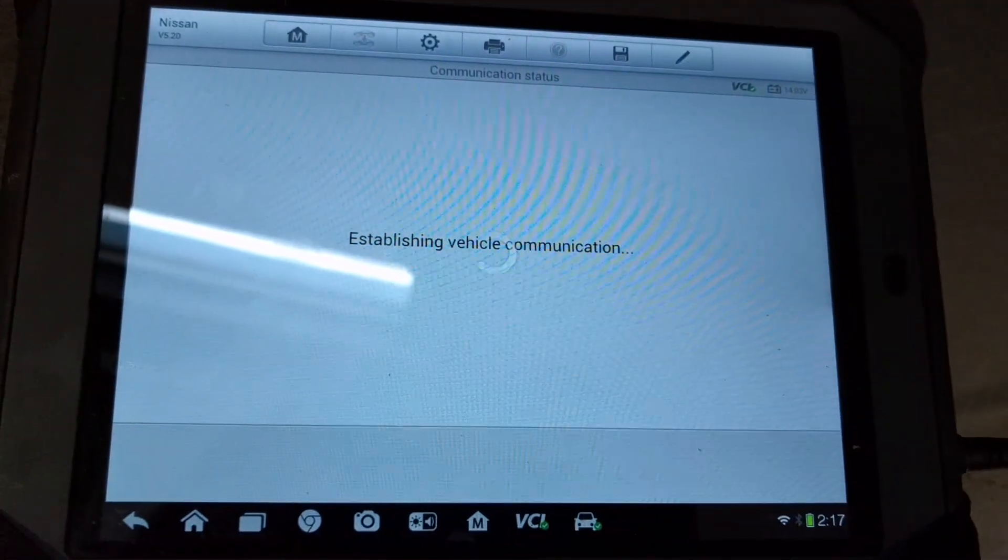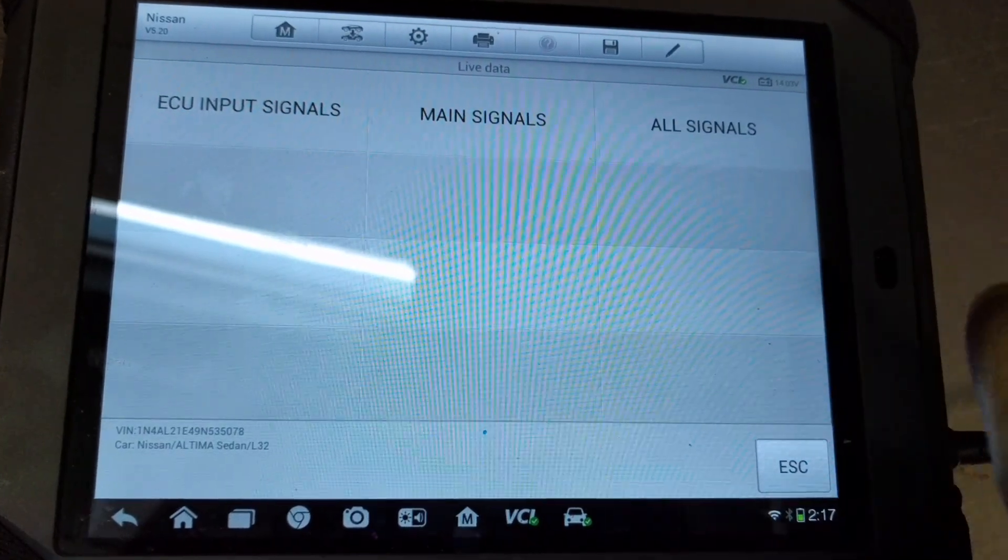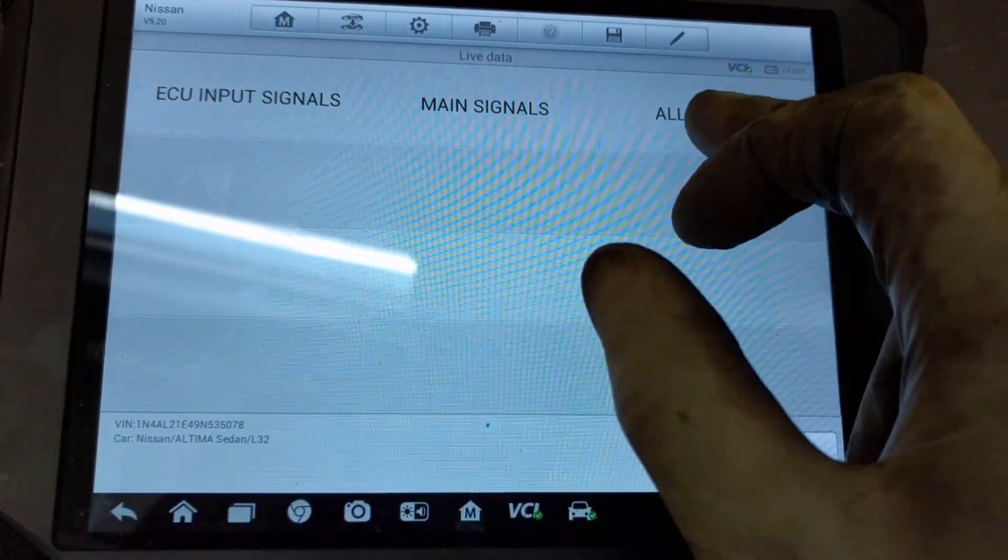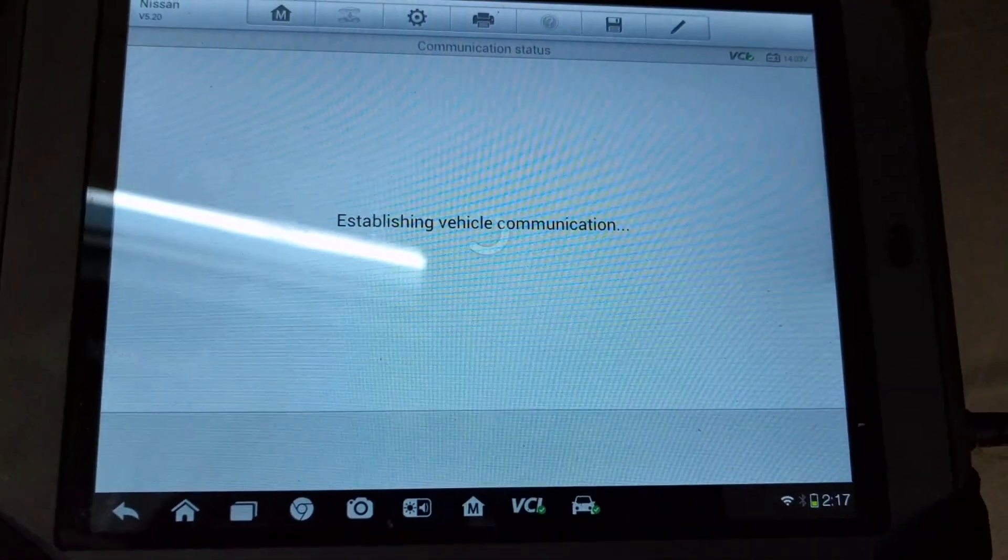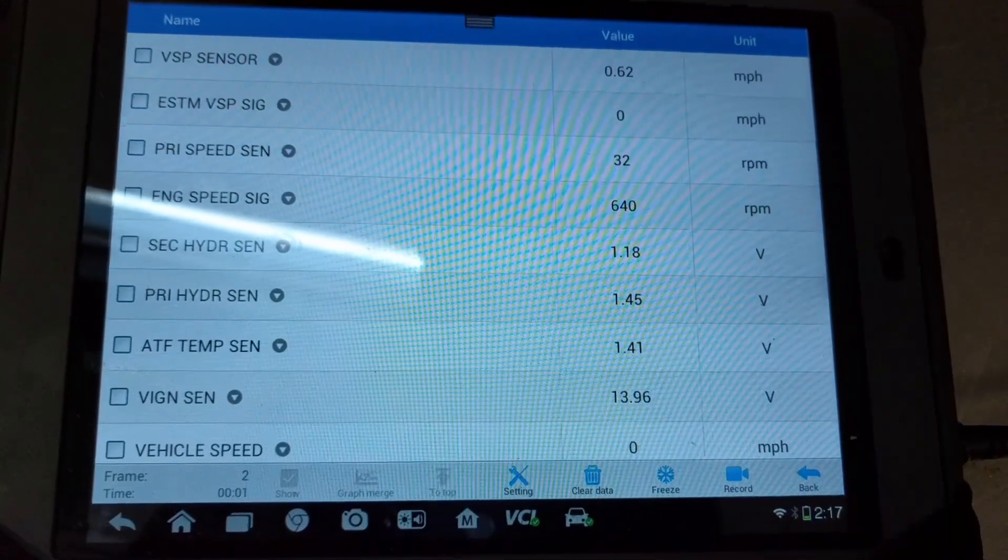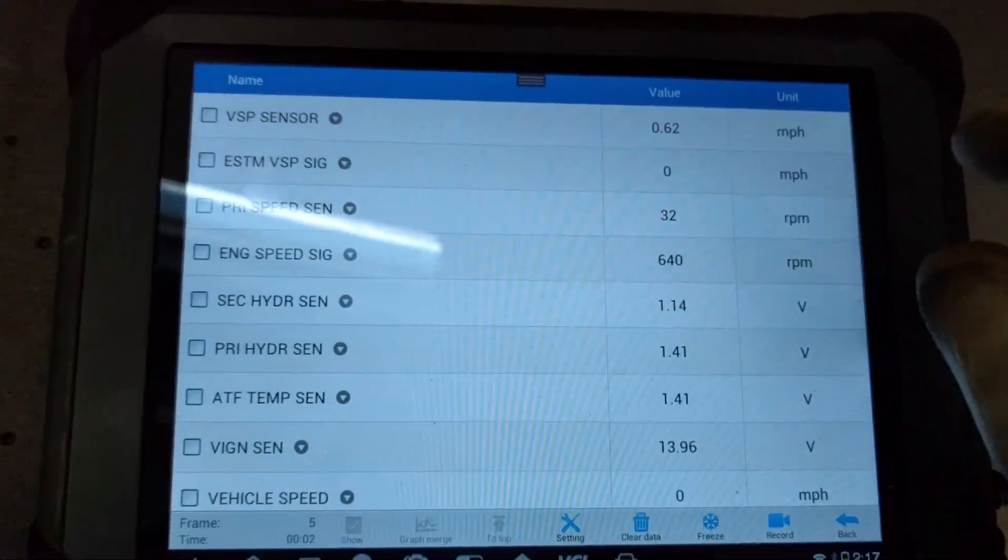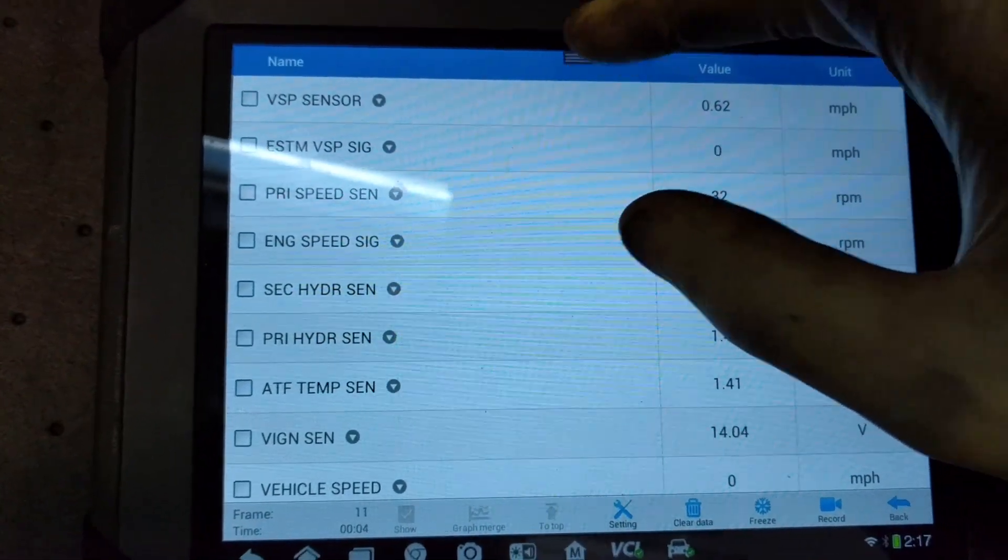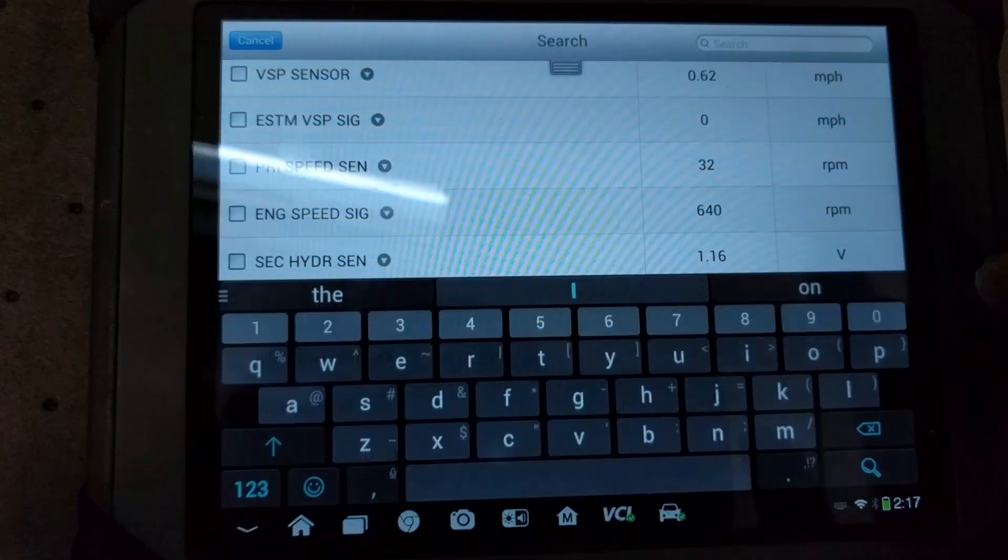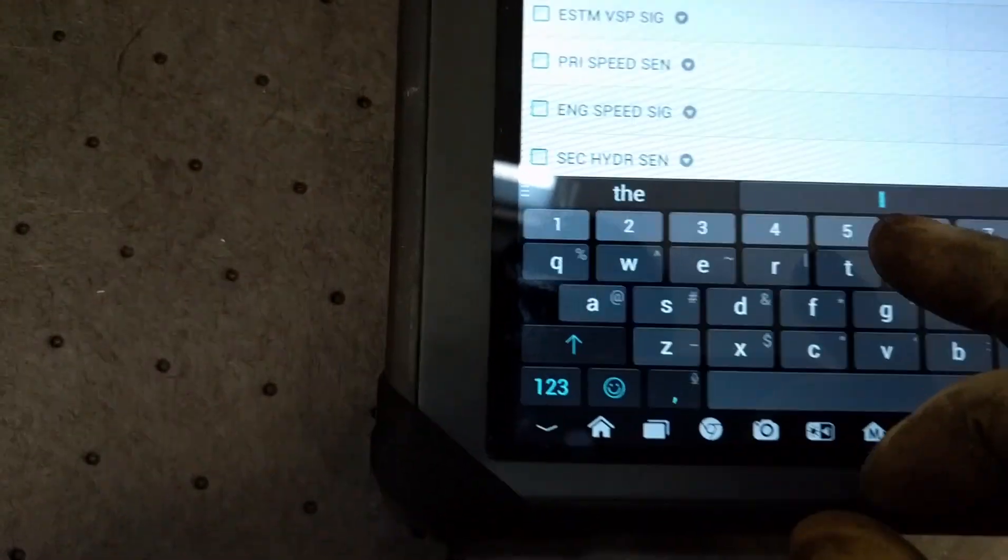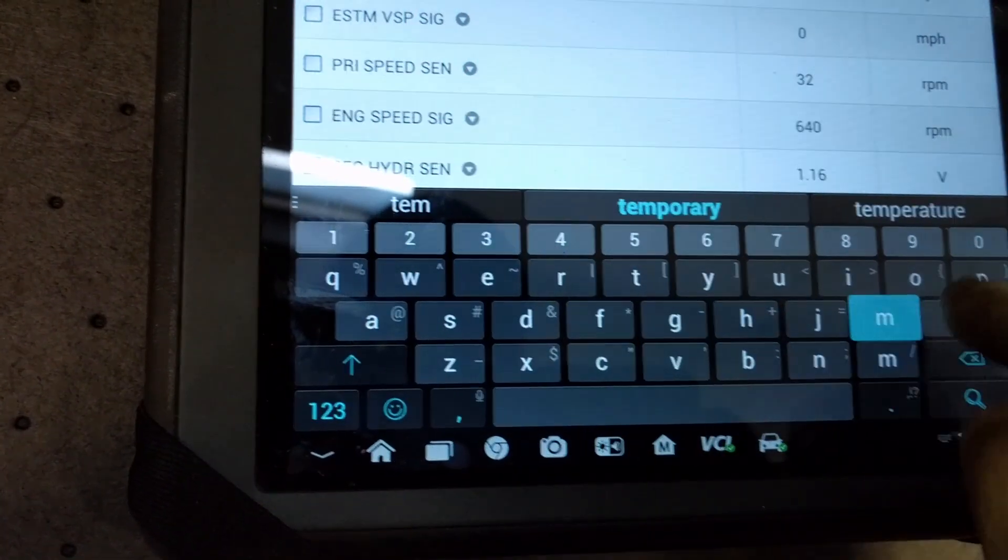Then you're going to wait some more. Then you'll select all signals. With this scanner you have the ability to search for the PID, the parameter identifier that you'll want to be monitoring. So I'll go ahead and search for TEMP.